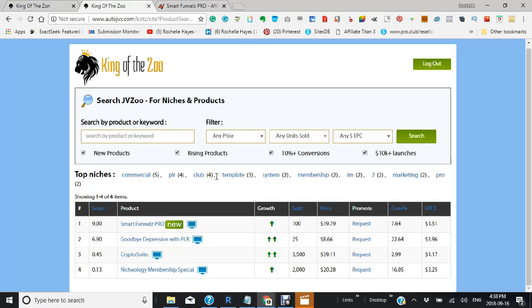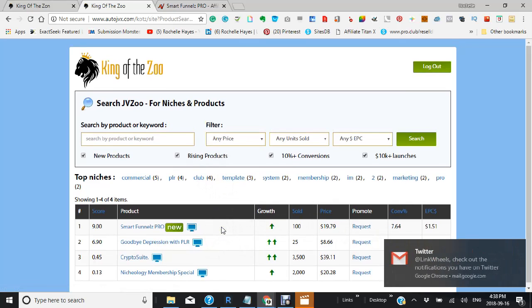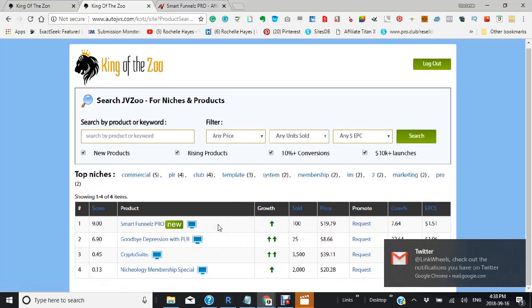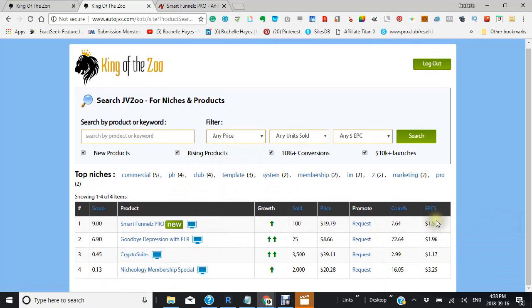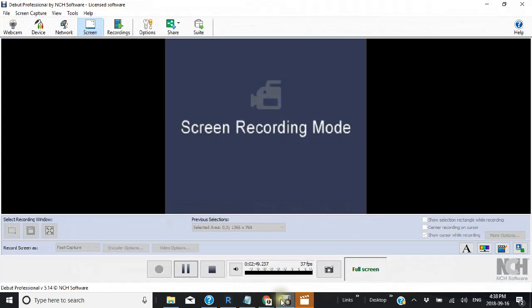This is something you'll find saves you a lot of time and effort when you're looking at something to promote, so check it out.